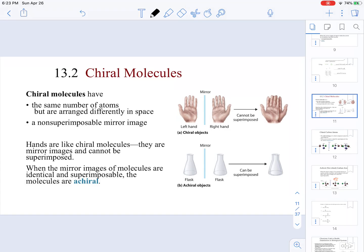In this video we are going to be talking more in depth about what chirality is and how to identify chiral centers given a molecule. We already introduced the concept of chirality when we were defining what a stereoisomer is. A chiral molecule is going to have the same number of atoms when comparing two molecules, but they are going to be arranged differently in terms of space. These two molecules are going to be non-superimposable mirror images of each other.